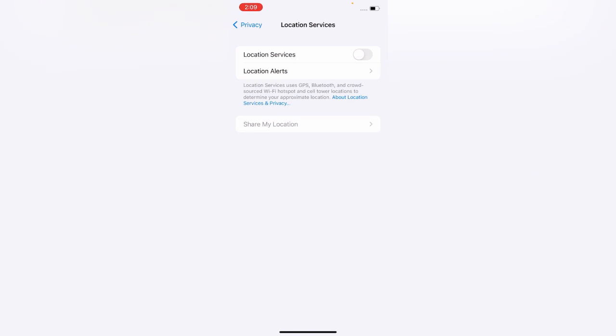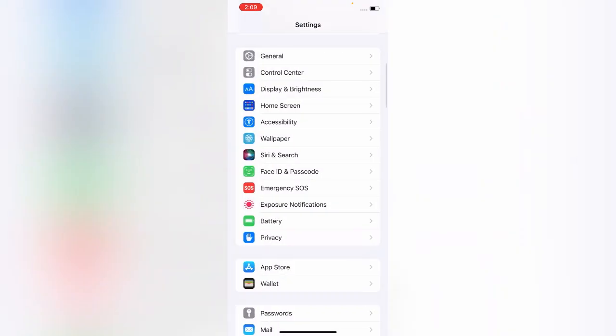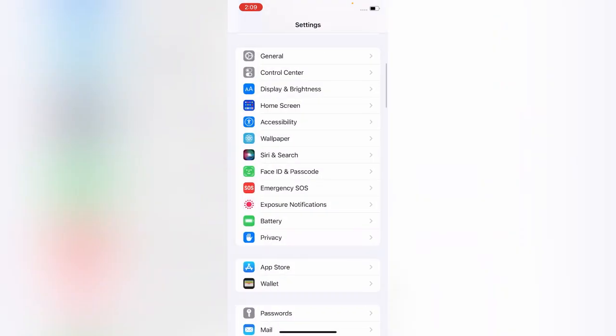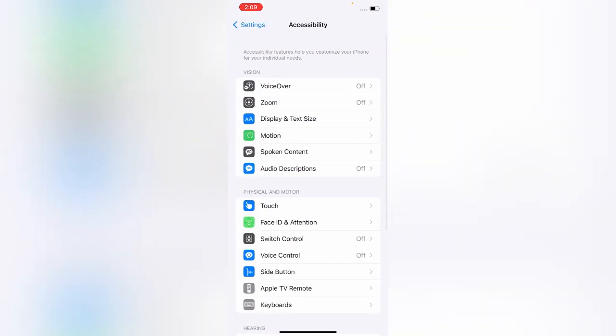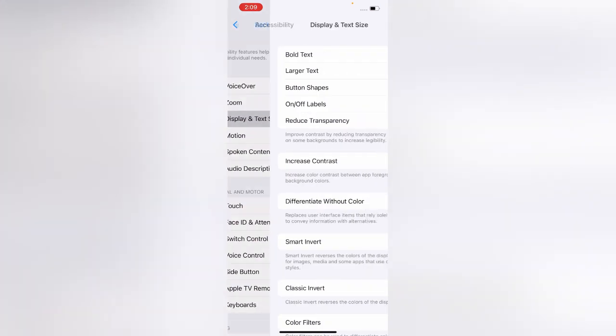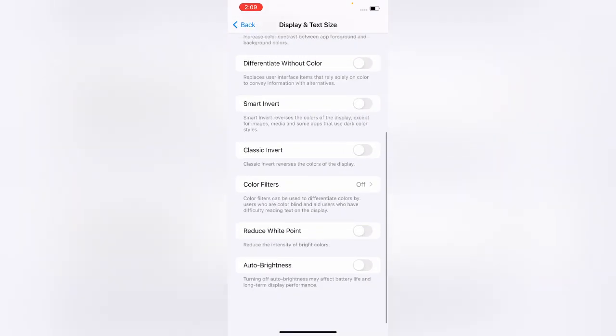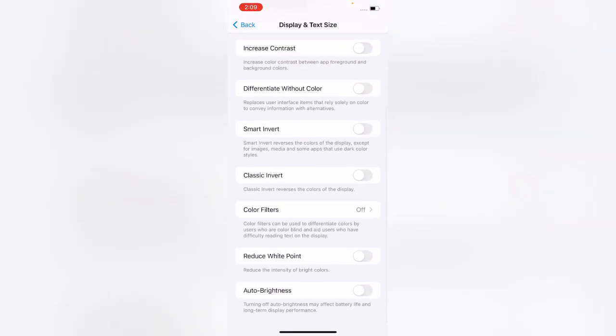After turning off Location Services, go back and tap on Accessibility. Tap on Display and Text Size, scroll down, and enable Auto Brightness.